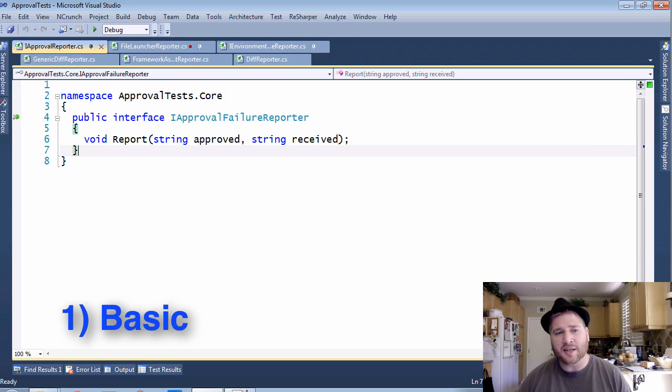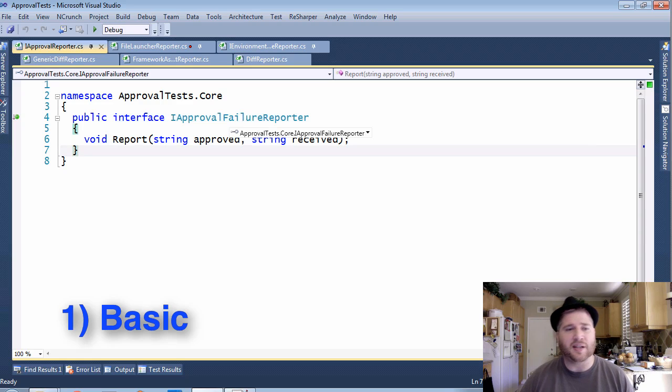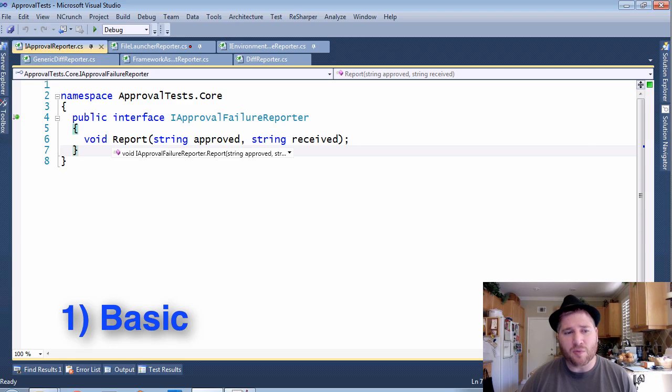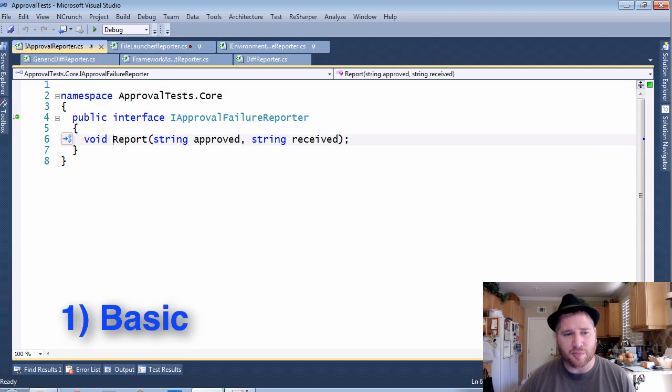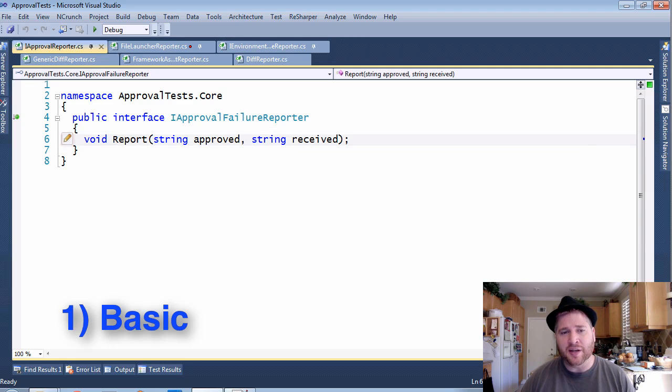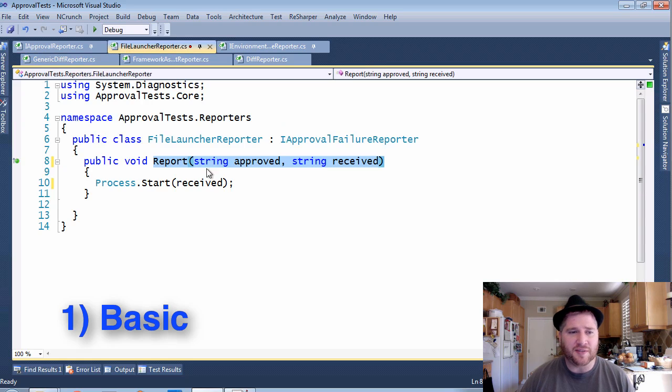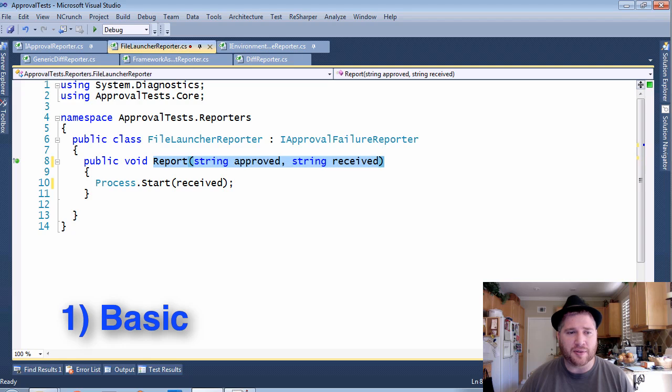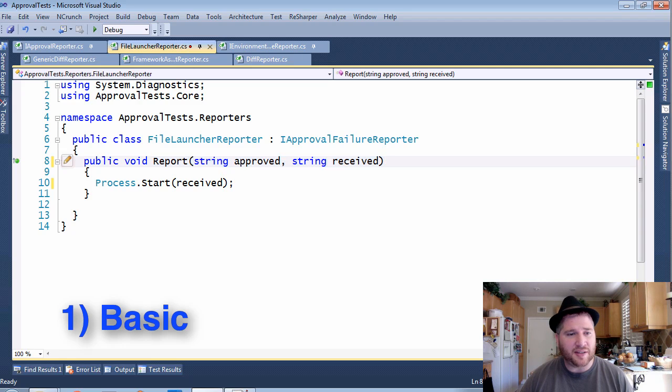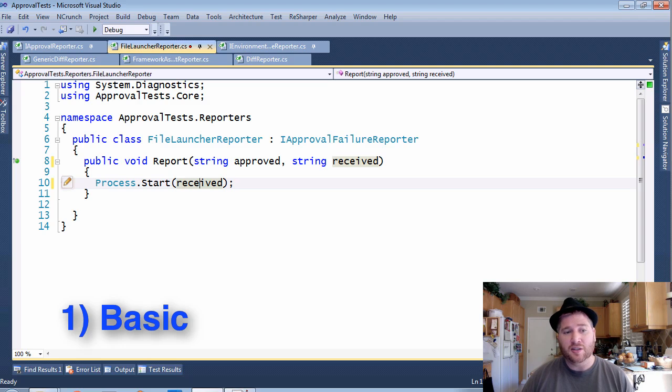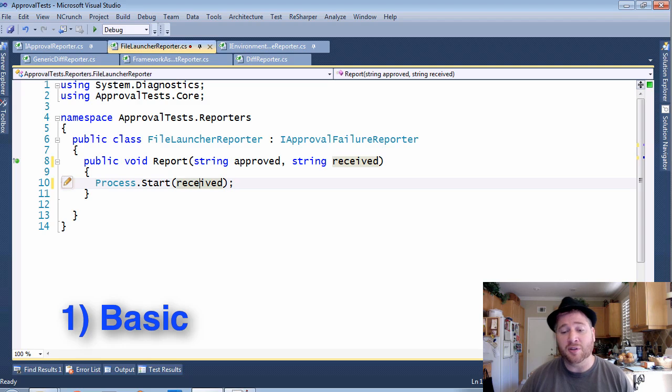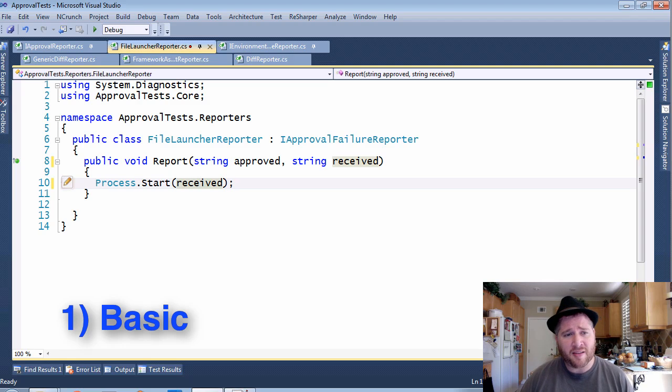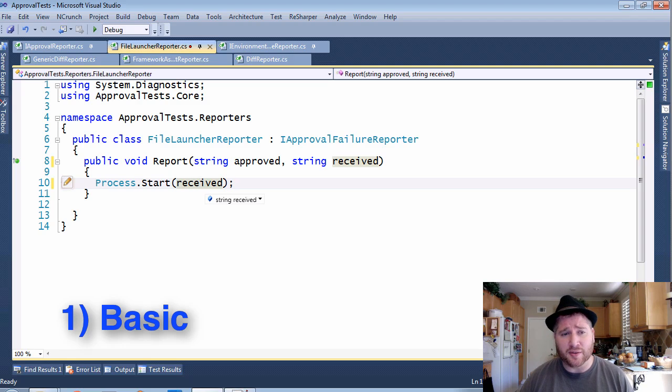So like I said, the basic reporter is the iApprovalFailureReporter. This only has one method, report, which passes the approved and the received file. I'm going to show you an implementation of this with the FileLauncherReporter, which just takes the received file and tells the OS to start that file, and it will launch in whatever the OS is configured for. So there you are with the basic reporter.